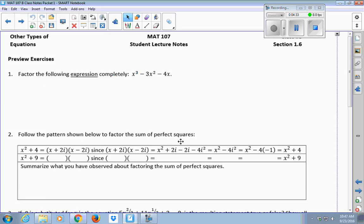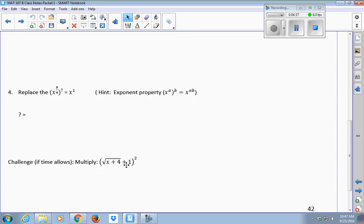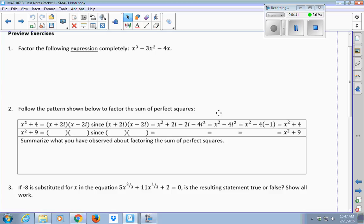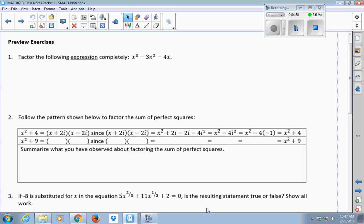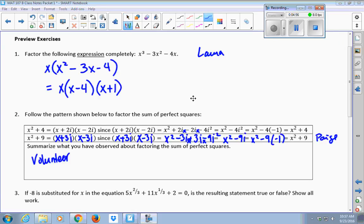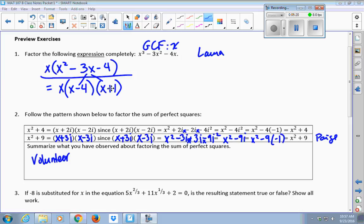Today we're going to start doing the preview exercises. I'm not going to worry about the challenge one, but I'd like you to take about ten minutes to work on this if you haven't already, and I'll be asking people to come up and fill this in. So the first expression — what did you have to remember to start factoring number one? Greatest common factor, right. The GCF here was x, and that was the first step in your factoring.